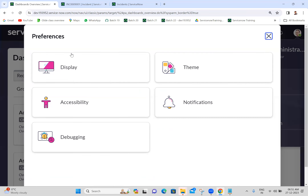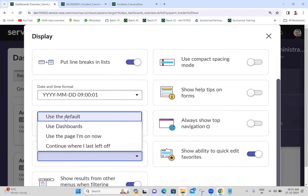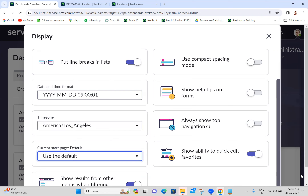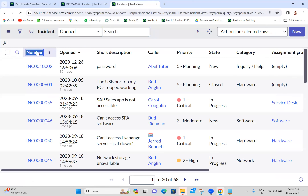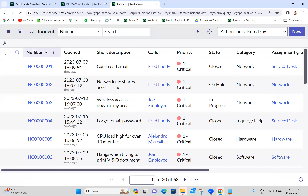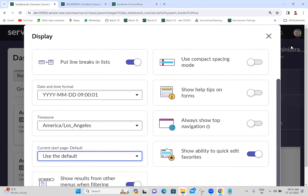Going to preferences display and making it default. This is a list-related option - when filtering something it will show the data. We don't require that much detail there.